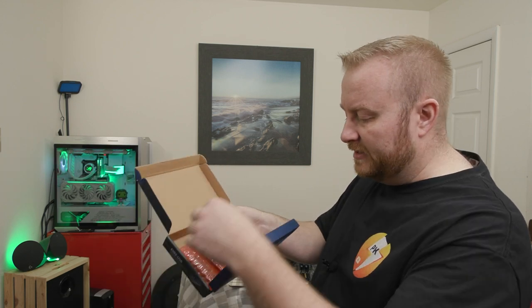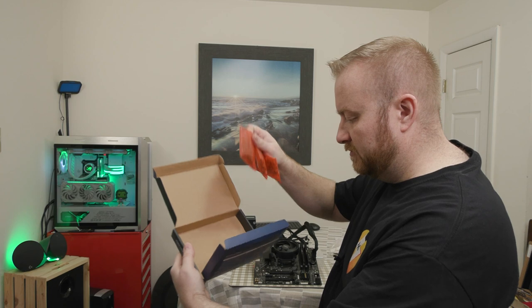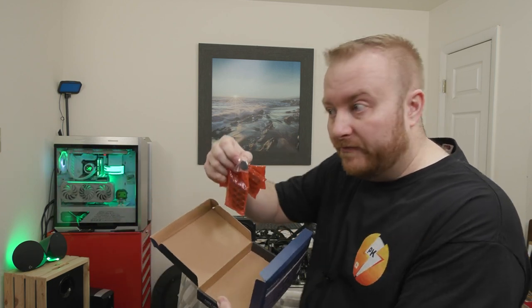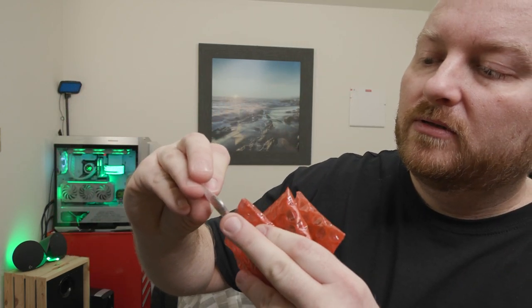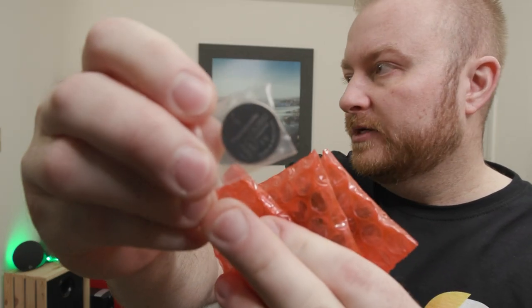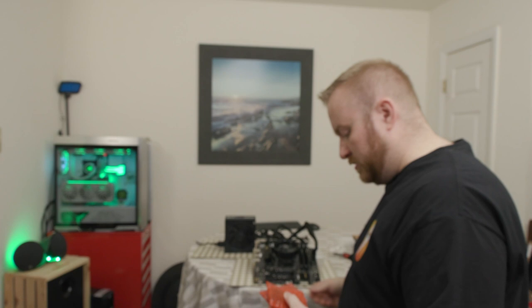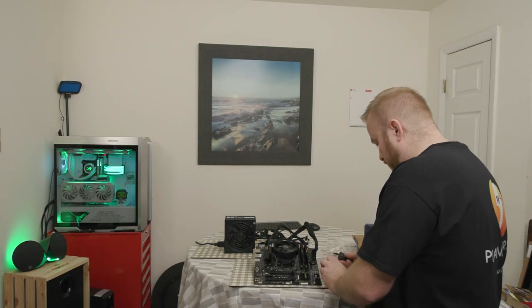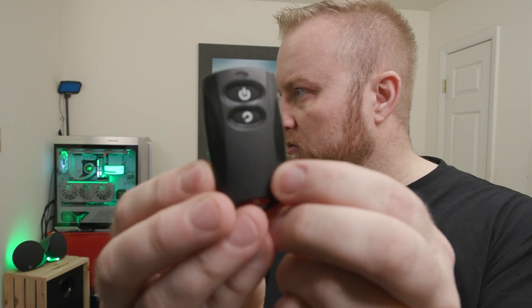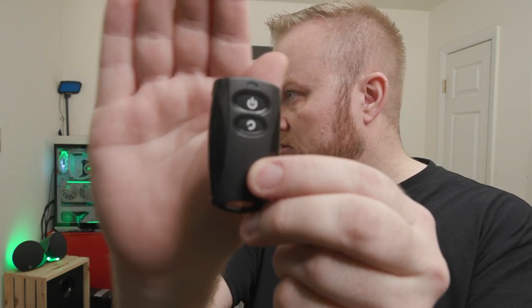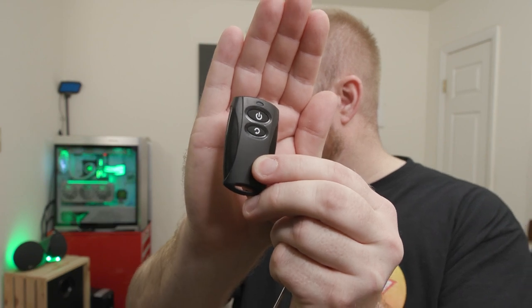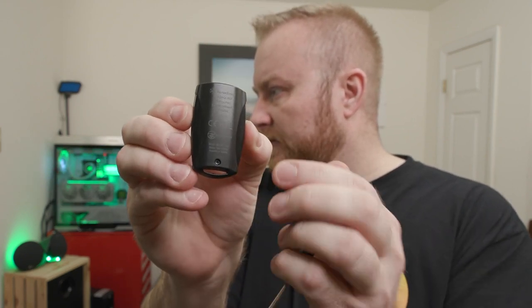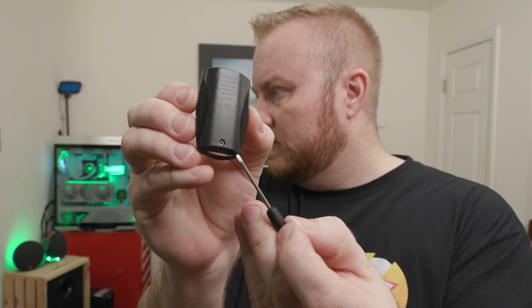In the box, you get three different packages here and a battery. So technically four packages. You get your battery for the remote. This is just a standard 2032, I believe. It is a 2032 battery. I might as well show you the remote. You get a screwdriver. And that will allow you to take off the back cover. Here's the remote.